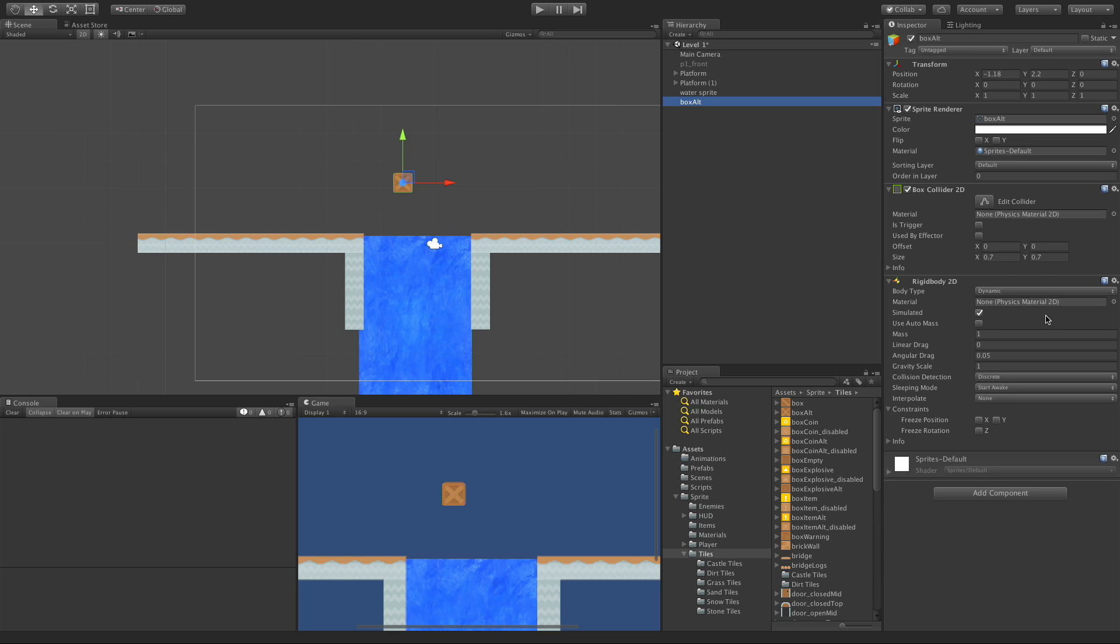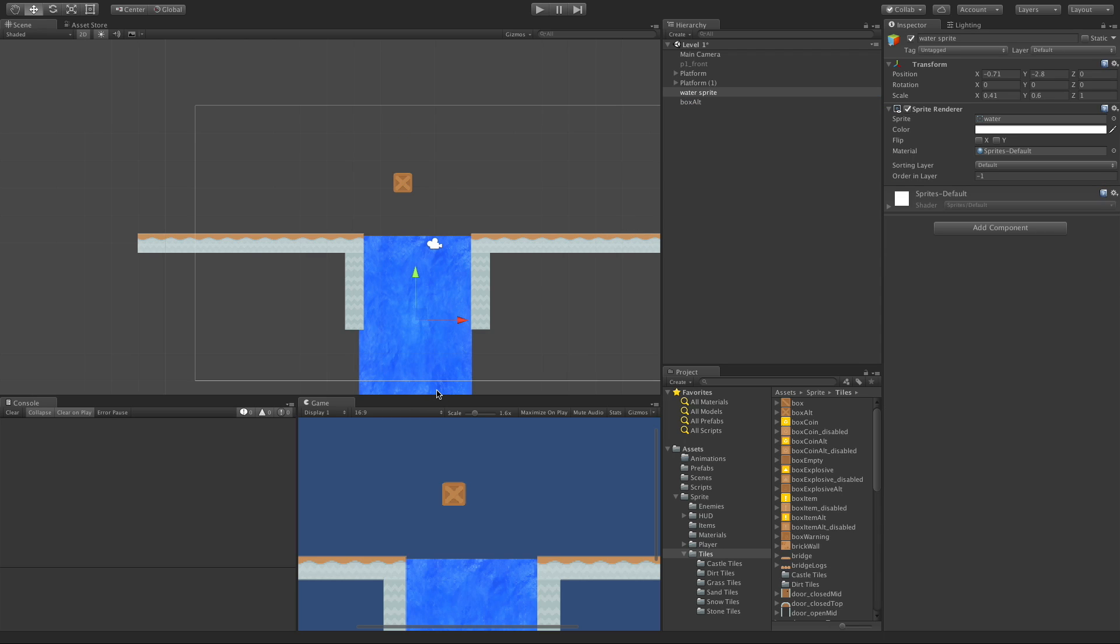I've left everything at their default state so I haven't touched anything. And the other one is this water sprite that I've added. I've done nothing to it. Let's go ahead and we'll take a look at the water sprite.